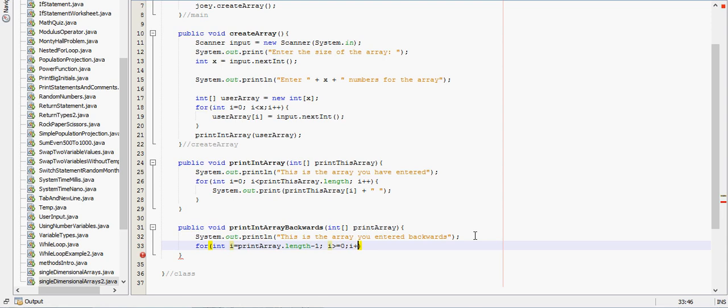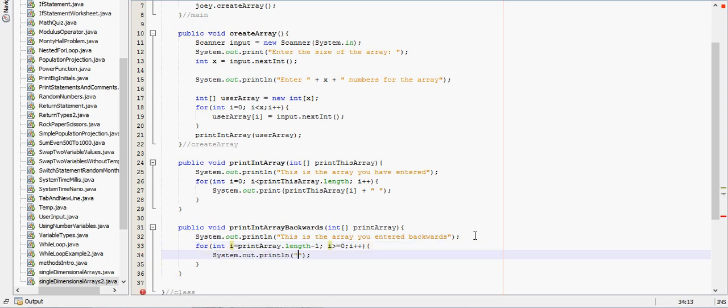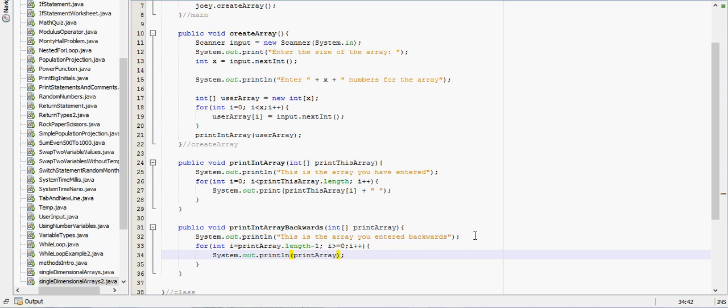We'll increment it by 1, and we'll say print array i, and then we'll give a little space there.